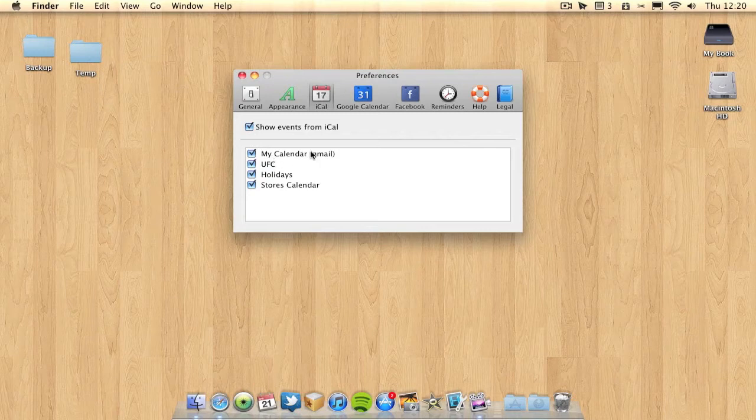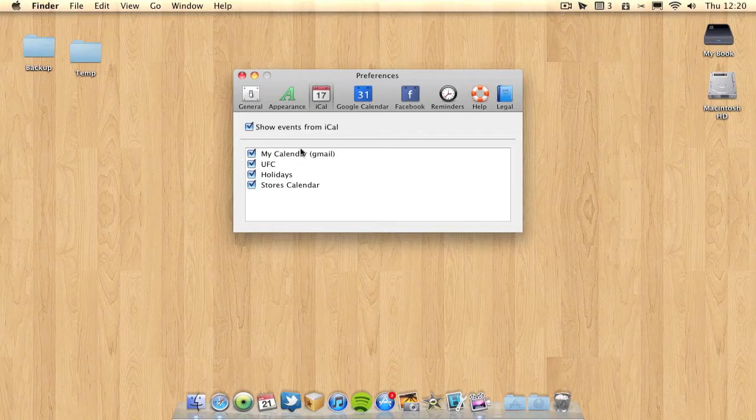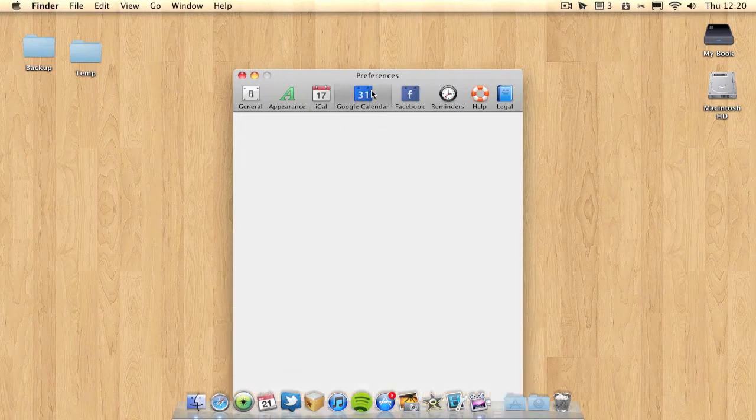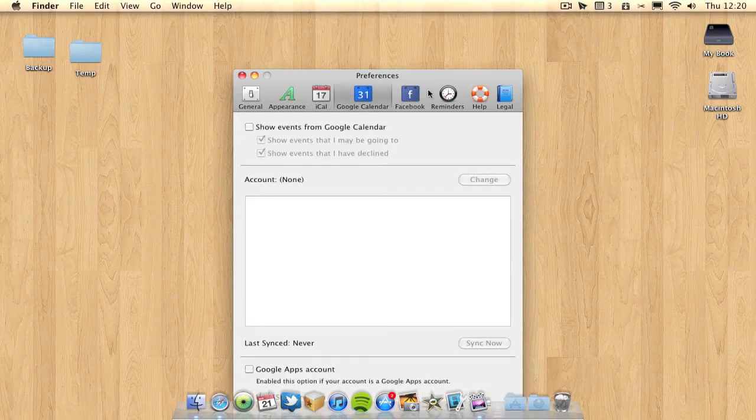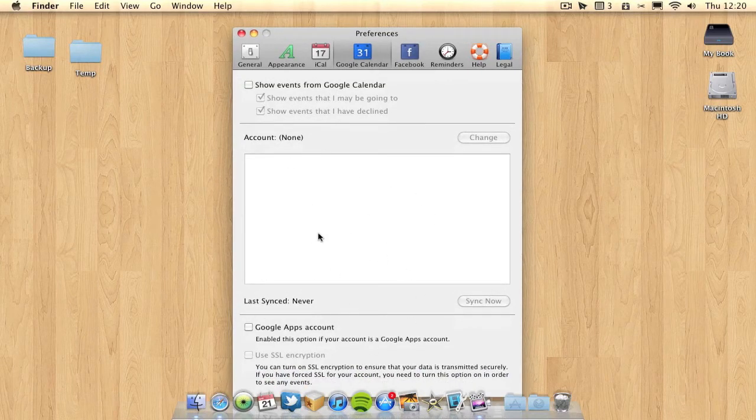I've got my calendar, the UFC calendar, my Holidays calendar, and a Stars calendar. These are all my four calendars which I use and I have them ticked. But if I wish I can also have it syncing up to a Google calendar. If you use Google calendars then you can have as many of them here as you wish to sync.